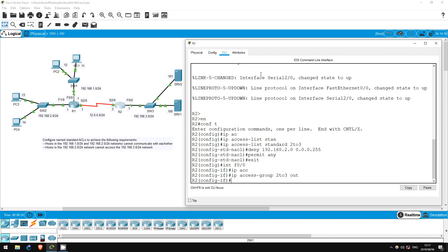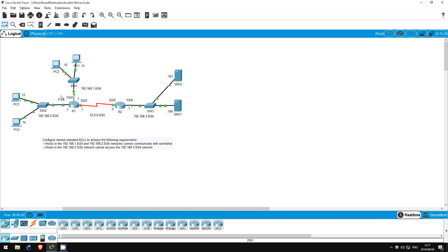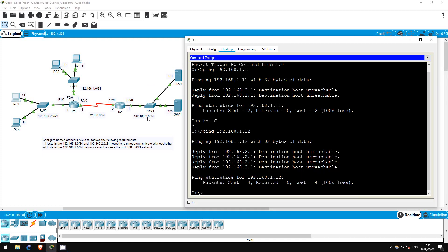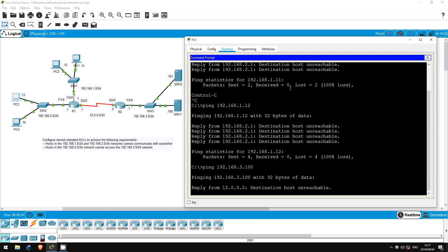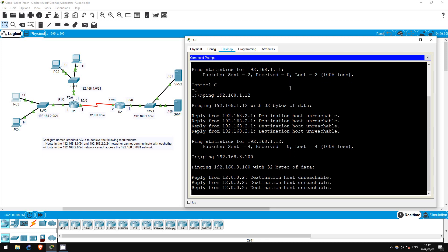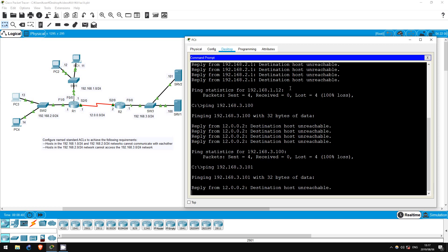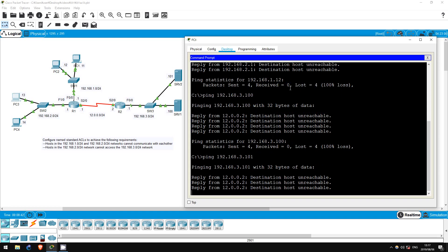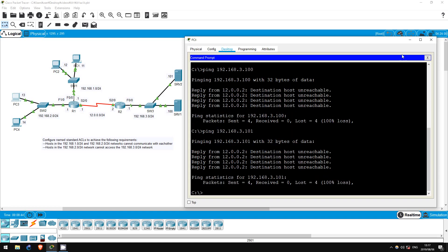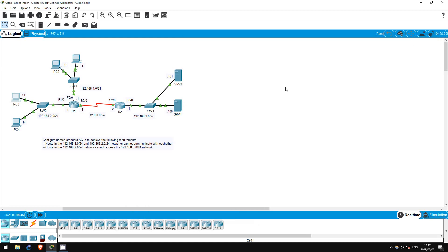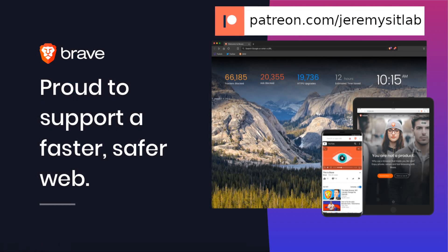Finally, let's test. I'll try to ping from PC3 to server1 and server2. PING 192.168.3.100 — destination host unreachable. PING 192.168.3.101 — destination host unreachable. We have successfully completed this lab. Thank you for watching. I hope this lab and video have been helpful for you.